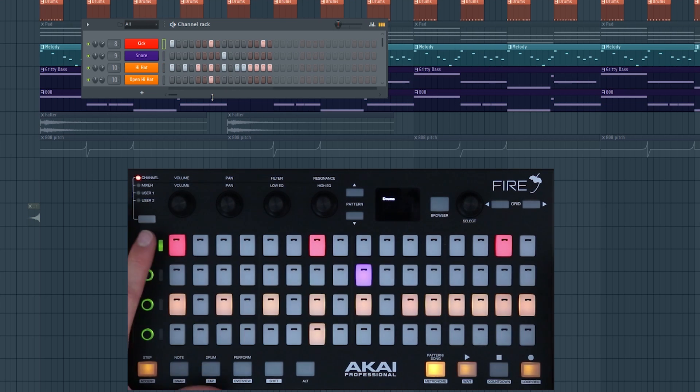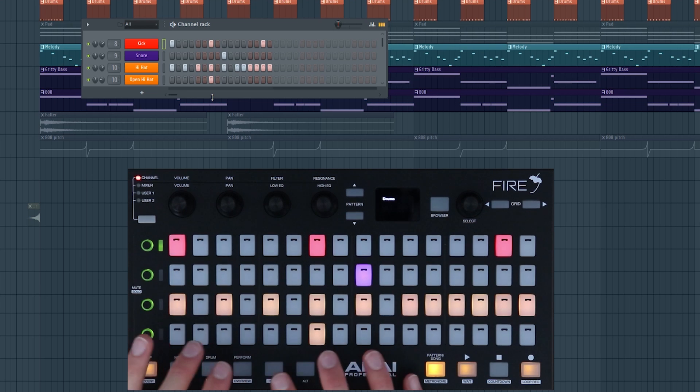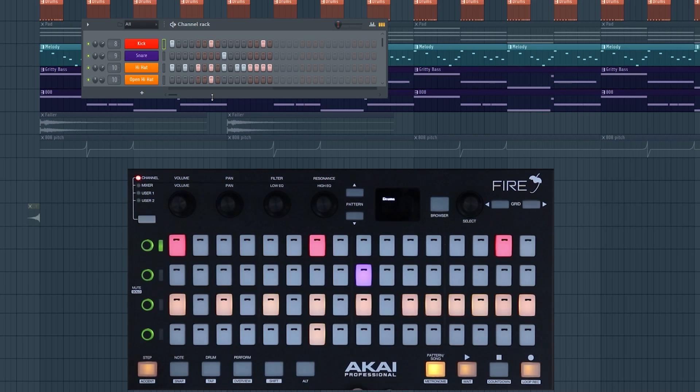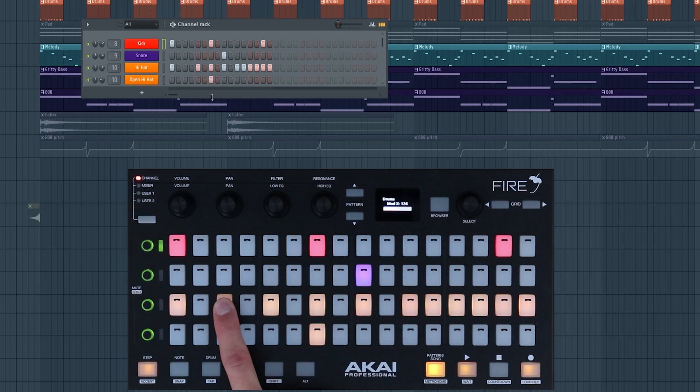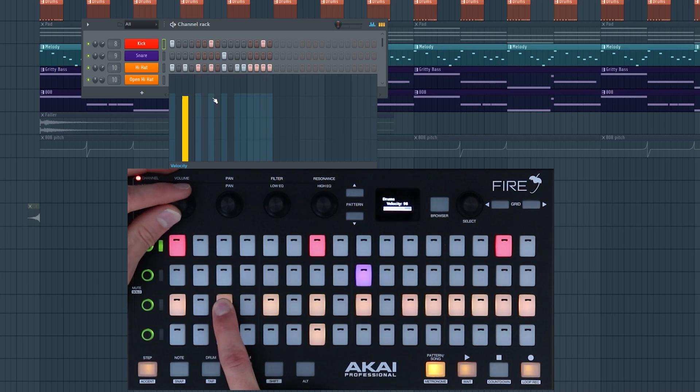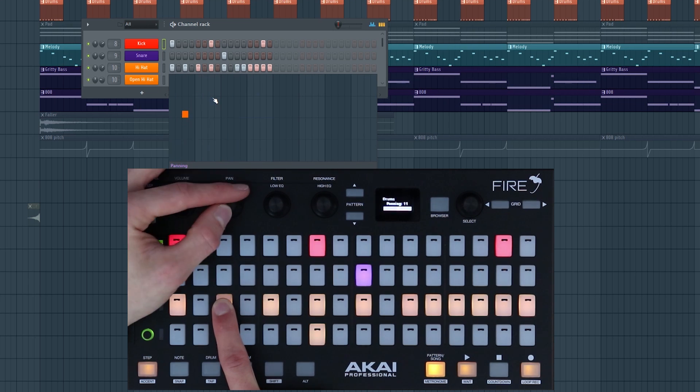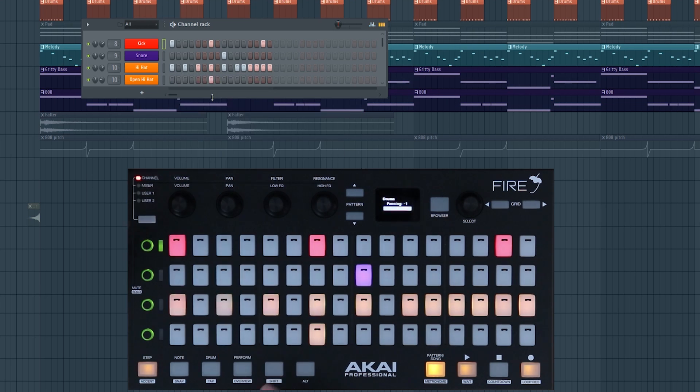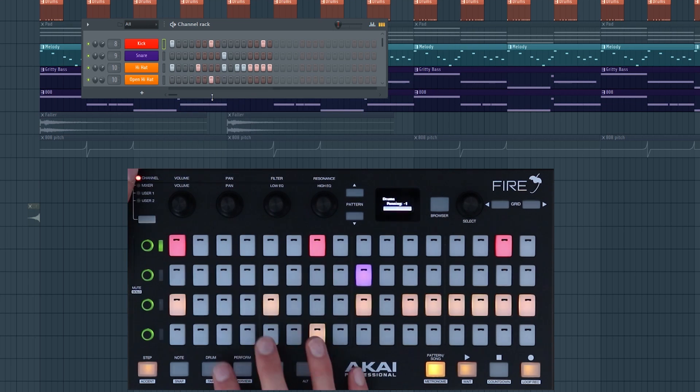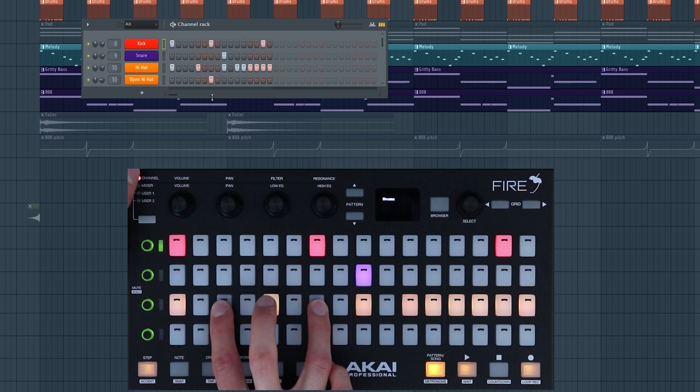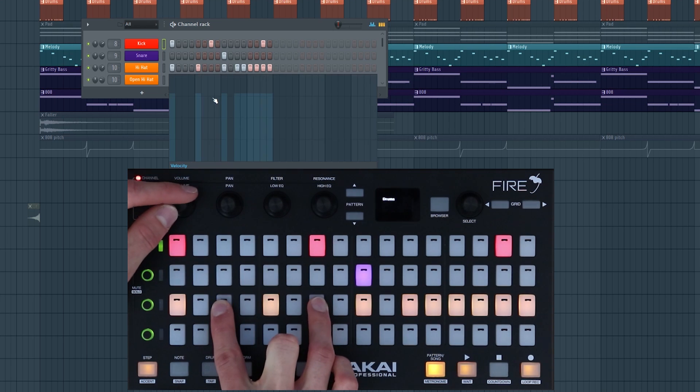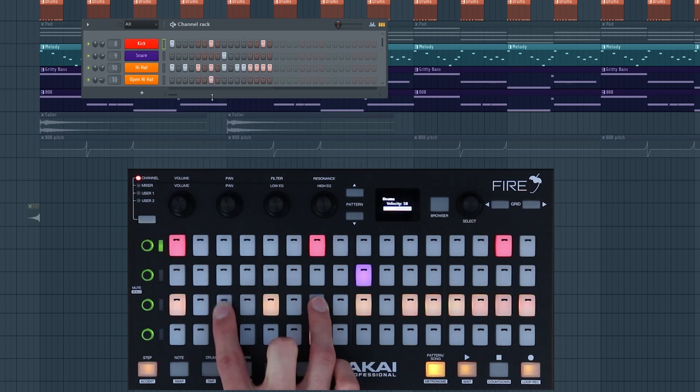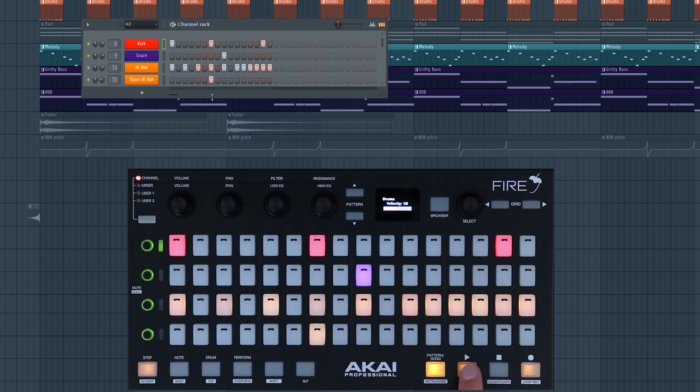As well as changing the channel properties of volume and pan, you can actually adjust the properties on an individual step. If I hold down a step I can adjust its individual velocity in the graph editor and its individual step pan. This is great for adding a little bit more realism to hi-hats. So if I hold down two steps at a time and adjust their velocity it adds a little bit more realism to it.